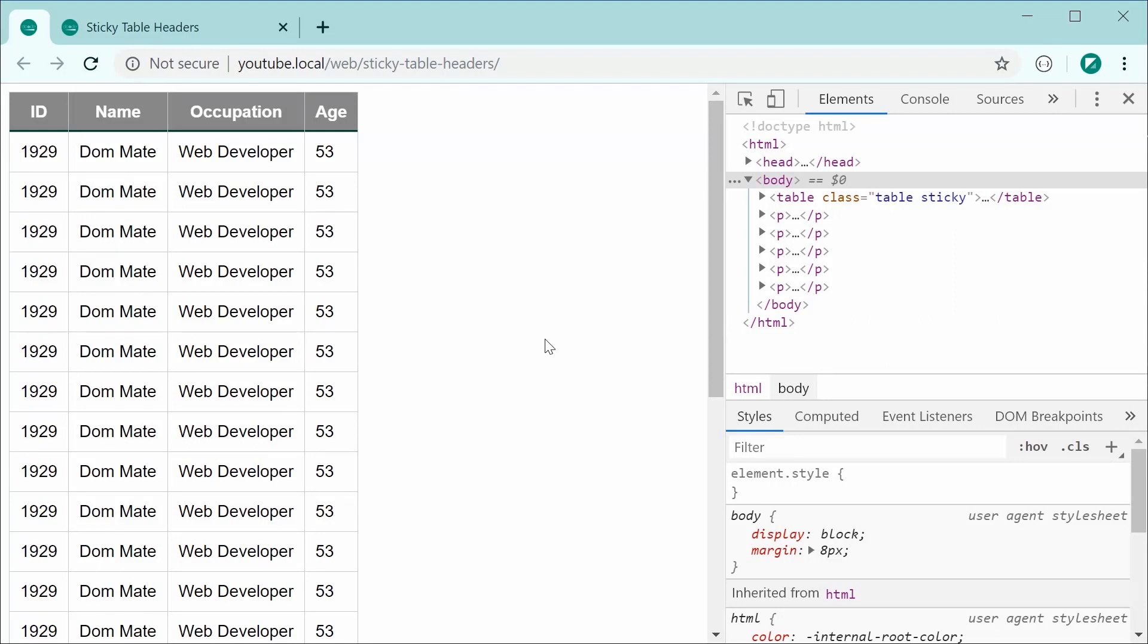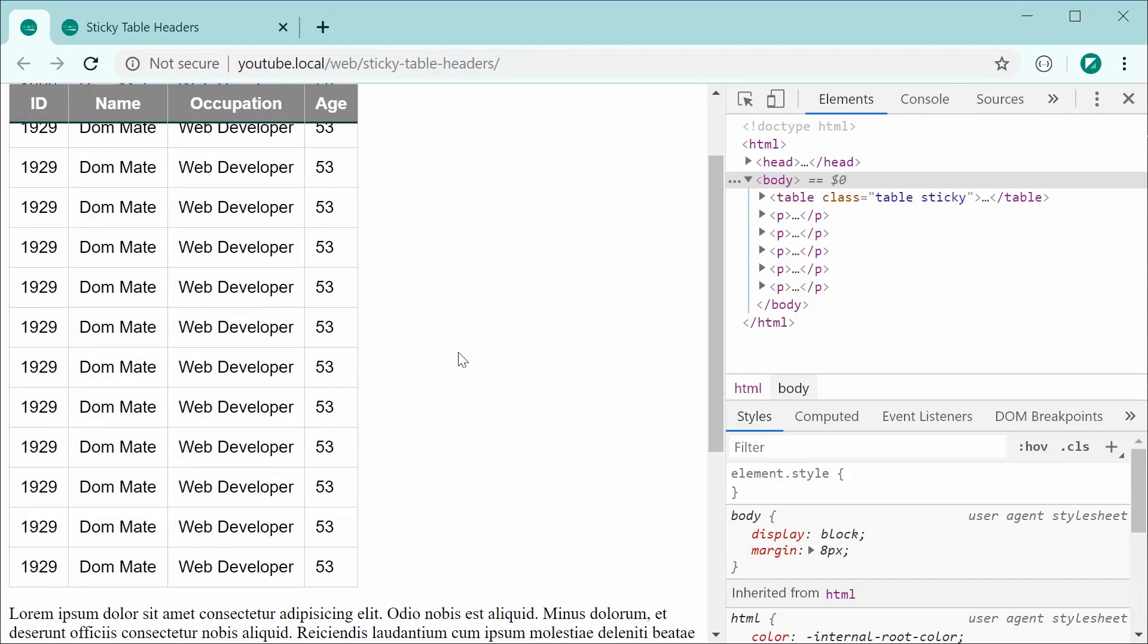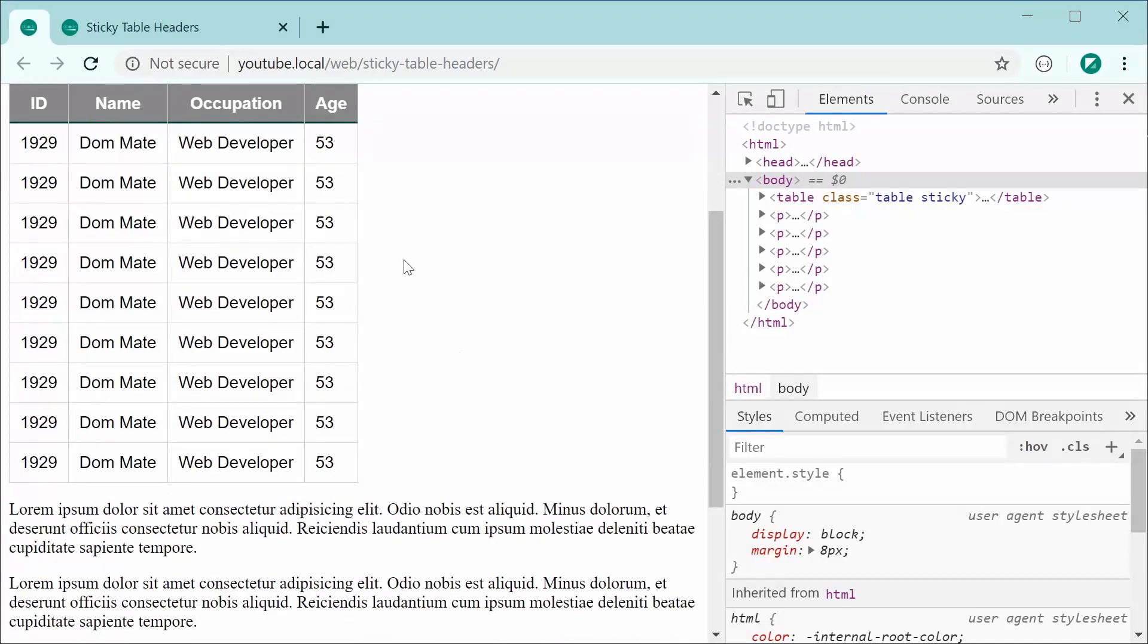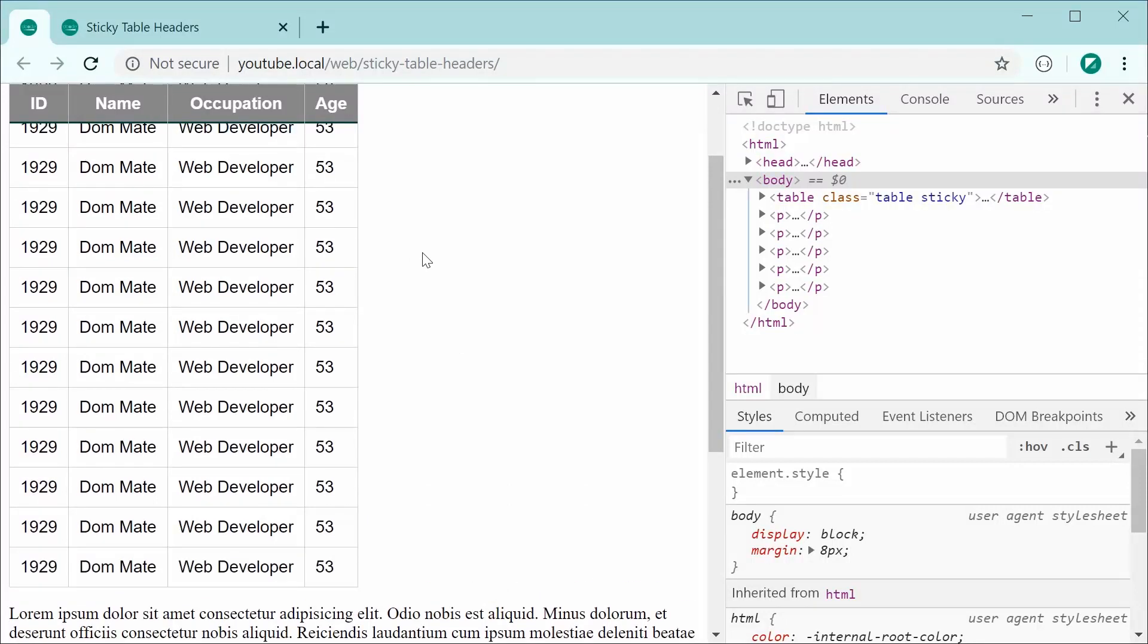So what I mean by sticky table headers is this right here. So as we can see, I've got this HTML table and if I was to scroll down, we can see that the table header just above here is going to stick and floats above everything else as the user scrolls down and reads the table.